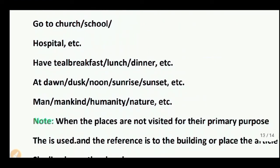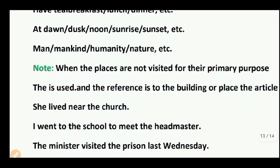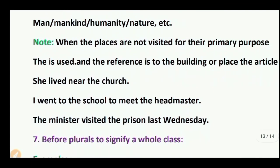Note: When the places are not visited for their primary purpose, 'the' is used and the reference is to the building. Examples: She lived near the church. I went to the school to meet the headmaster — not to study, but to meet the headmaster. The minister visited the prison last week.